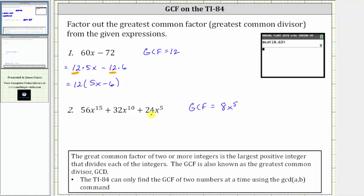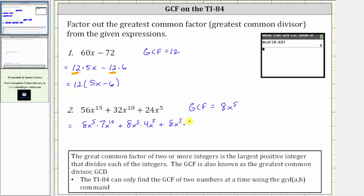Now let's write each of the terms as a product using 8x to the fifth. 56x to the 15th equals 8x to the fifth times 7x to the 10th, plus 32x to the 10th equals 8x to the fifth times 4x to the fifth, plus 24x to the fifth equals 8x to the fifth times 3. Factoring out 8x to the fifth gives us 8x to the fifth times the quantity 7x to the 10th plus 4x to the fifth plus 3.